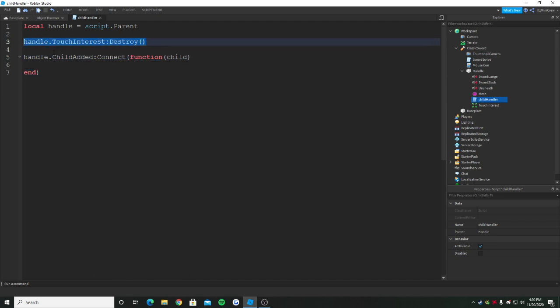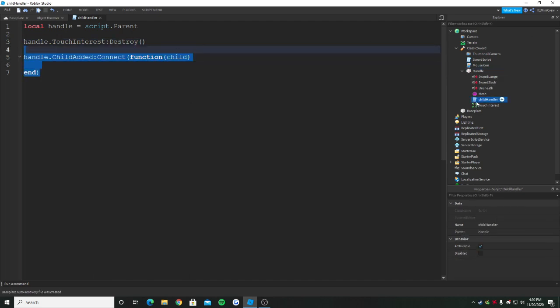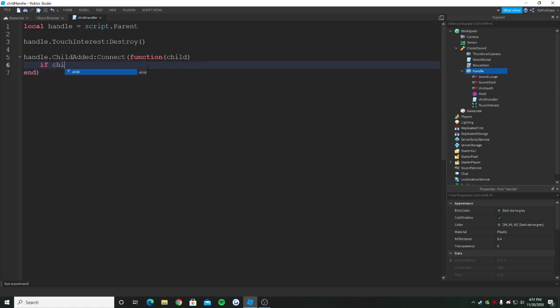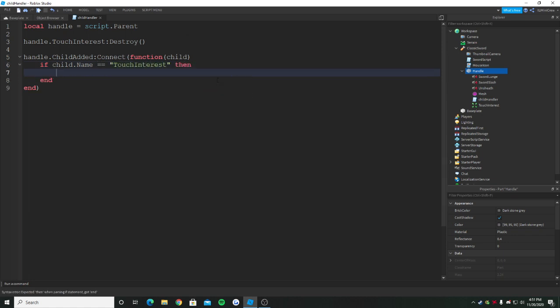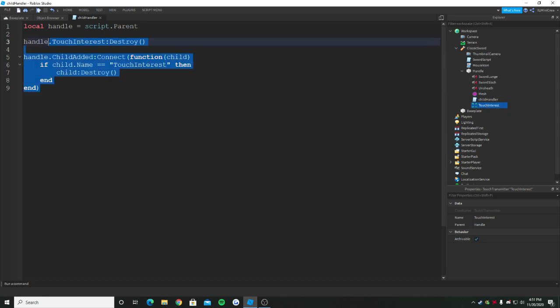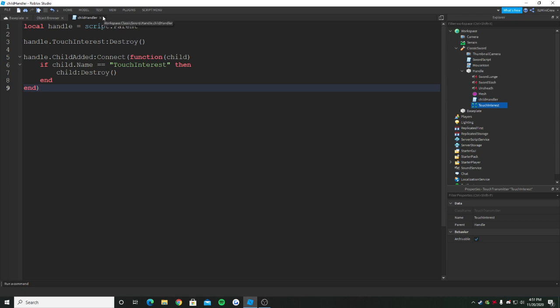This is an event and it's going to return the child. So when I destroy it, if it comes back it will detect if a child is added into this handle, then we will again destroy it. So child:Destroy, but we need to make sure that it's the touch interest which is coming. If child.Name equals TouchInterest, then we're going to destroy the child. The touch interest script is just going to do the work and keep on deleting if it comes back.